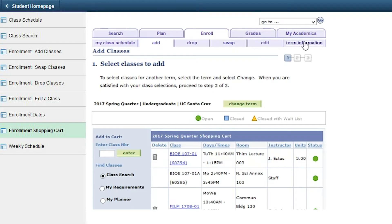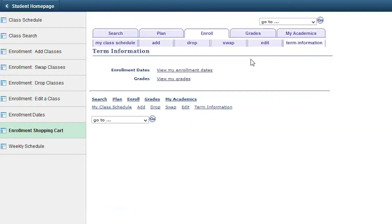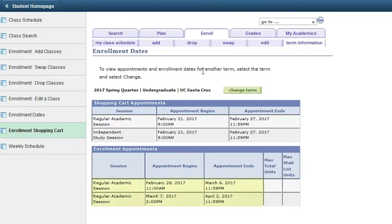Starting winter quarter, you will have two enrollment appointments called First Pass and Second Pass. During the first pass, you can enroll in up to 14 credits. During the second pass, you may enroll in your final class.